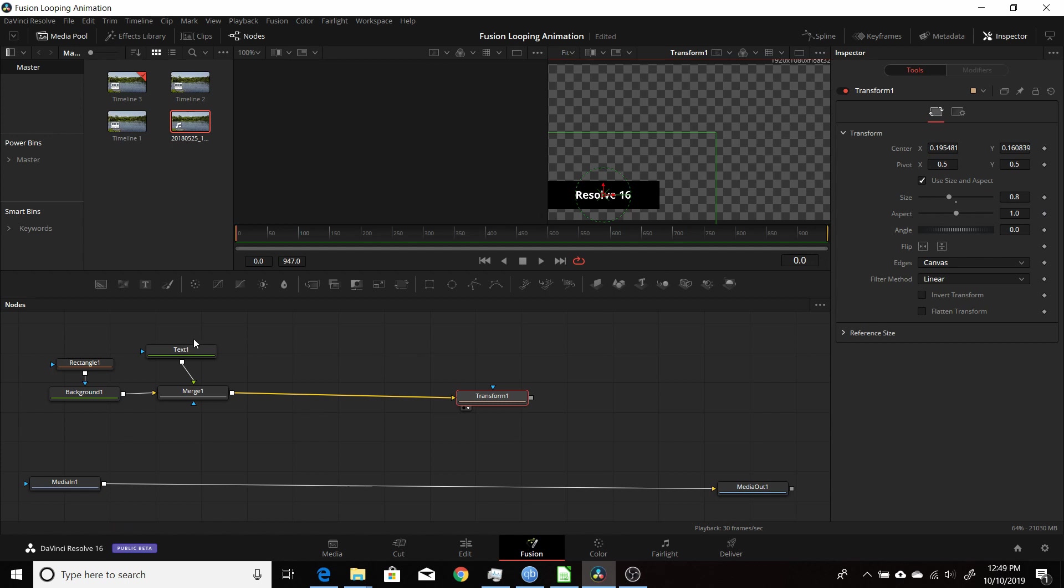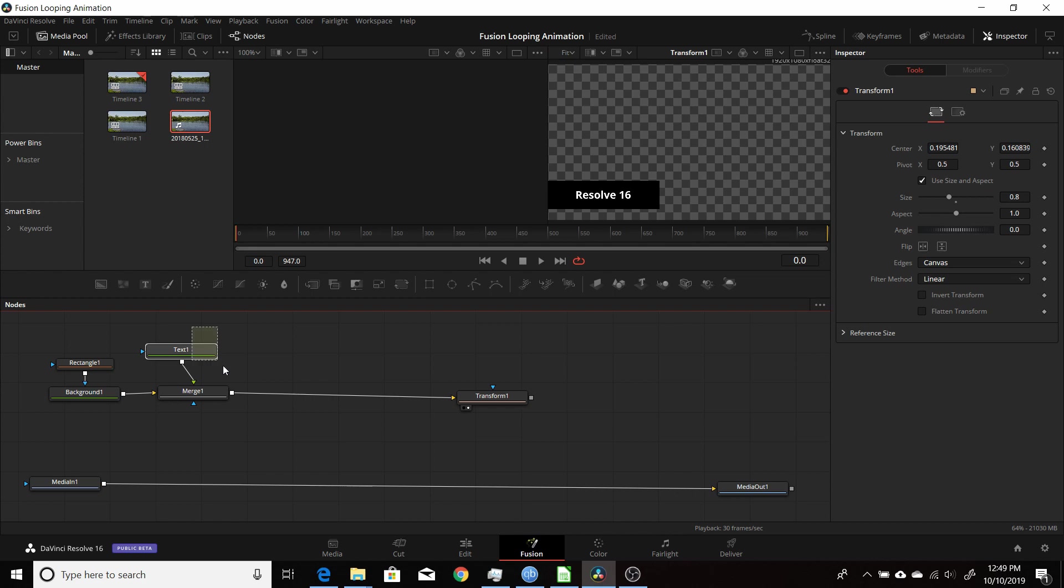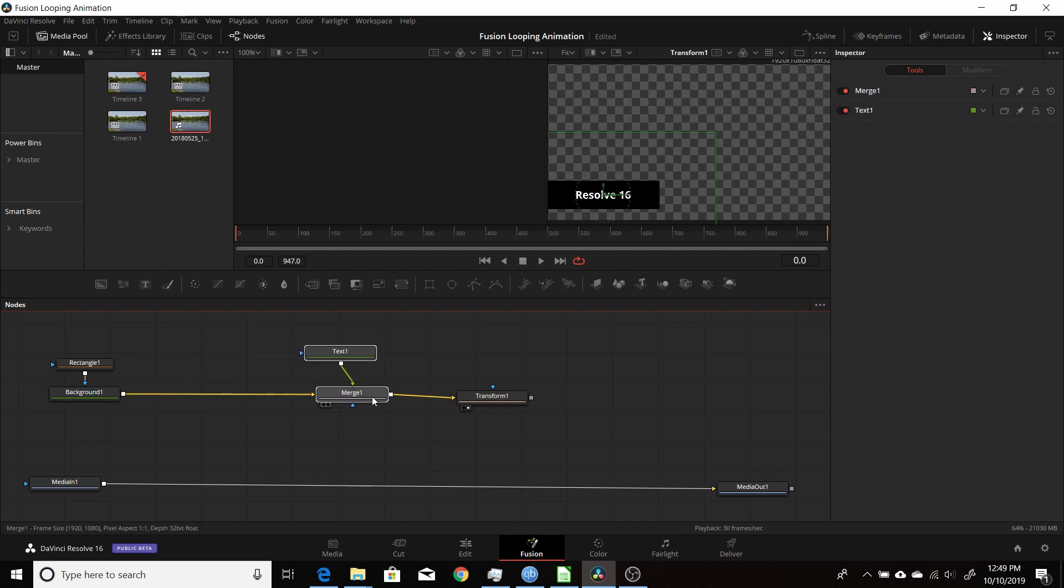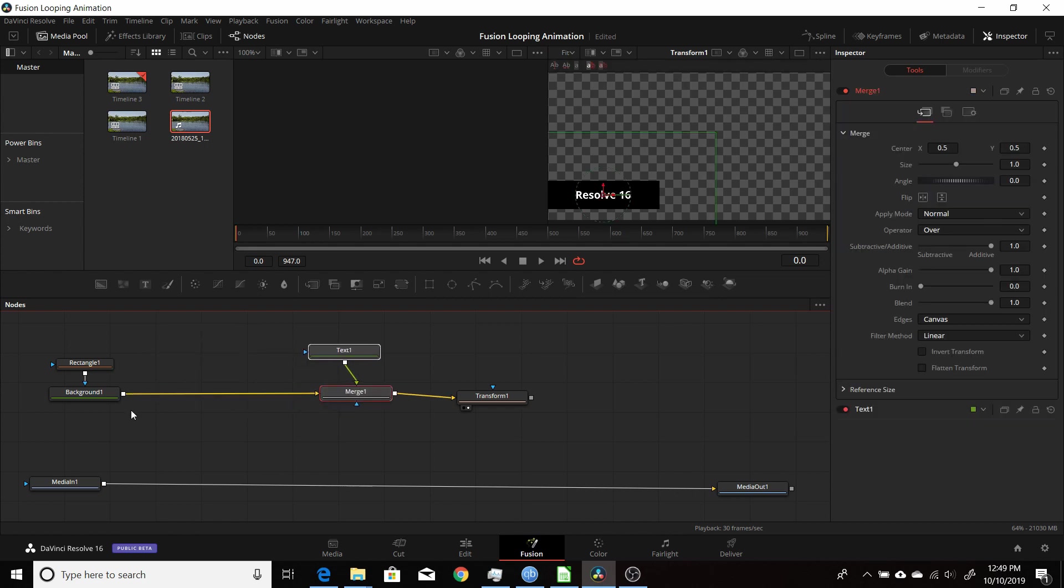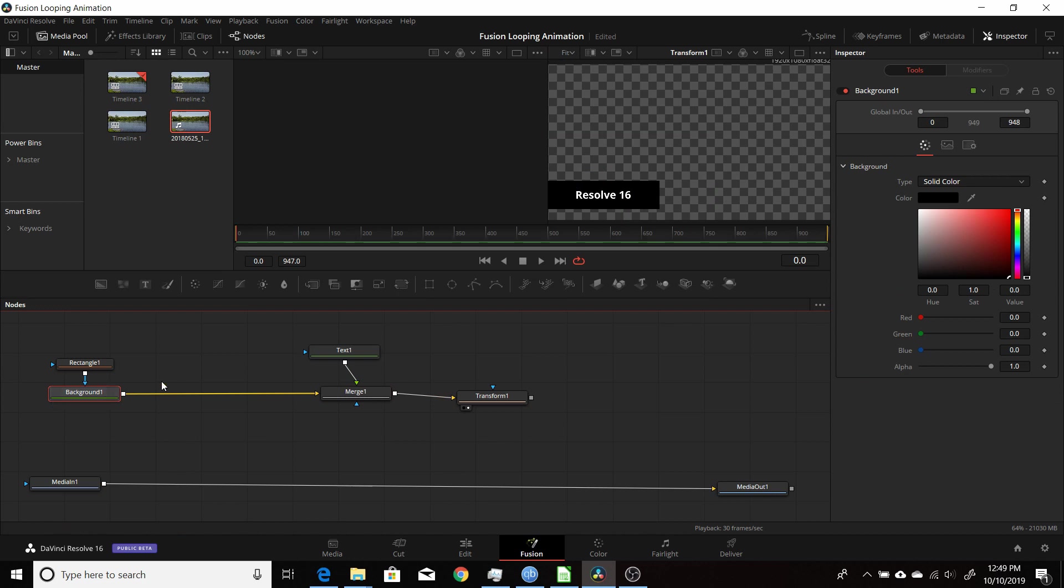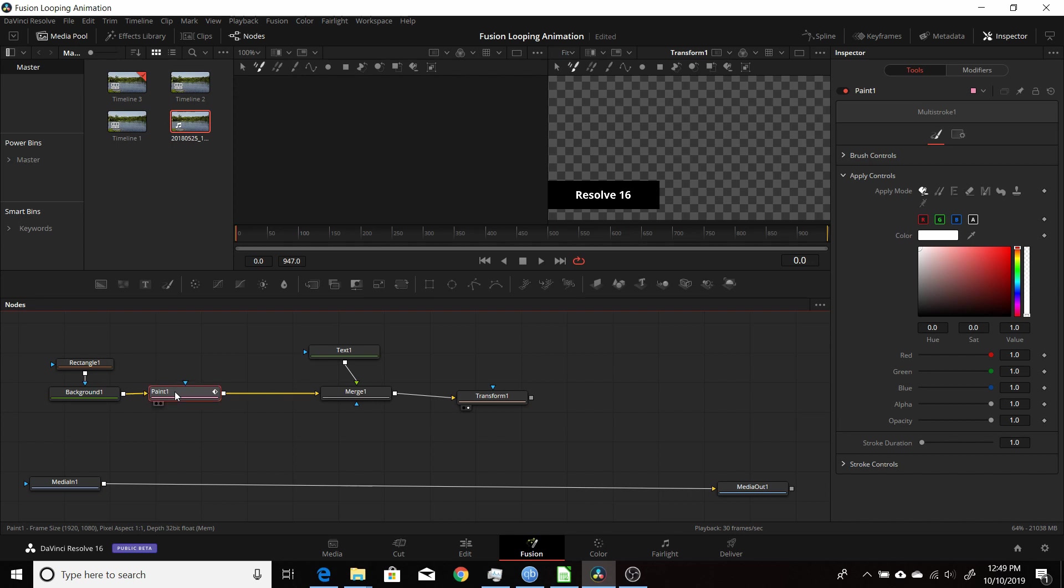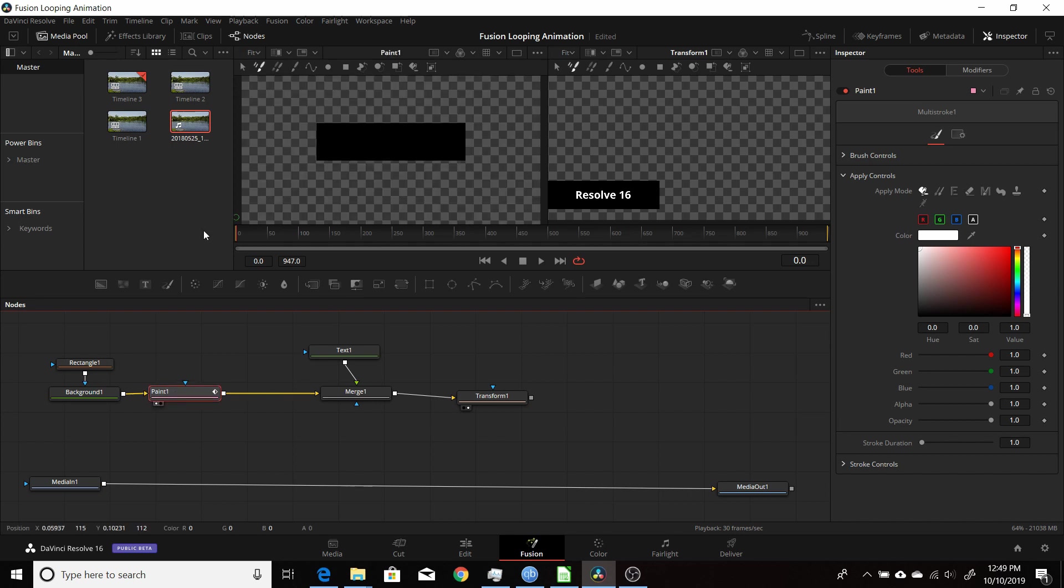So what we're going to want to do is create that effect that goes around the edge of the background here, the rectangle. So we'll select these two nodes, drag them over, get some more room. And then to the background, make sure it's selected. Hit a paint node because we'll be drawing the line that's going to be going around the outside. Hit the one key to put the paint in the left viewer here.